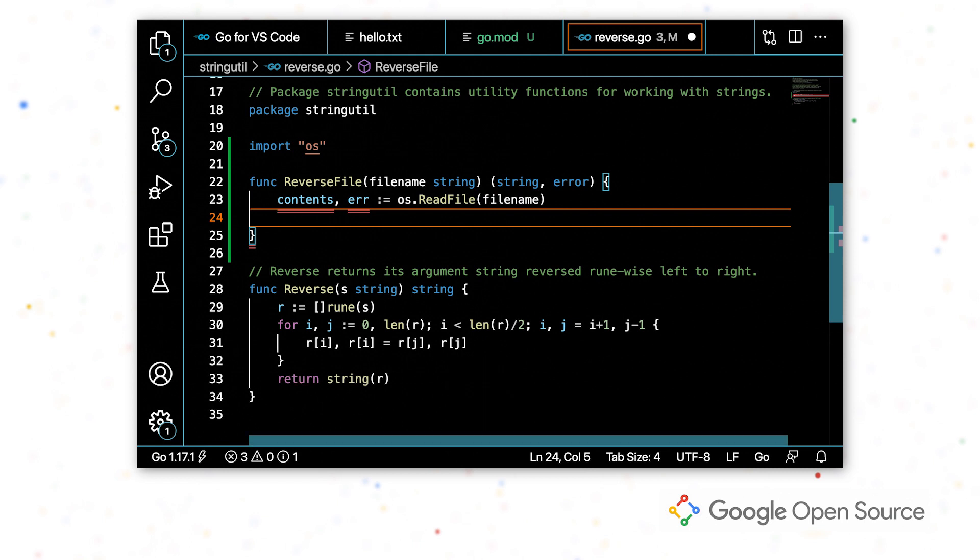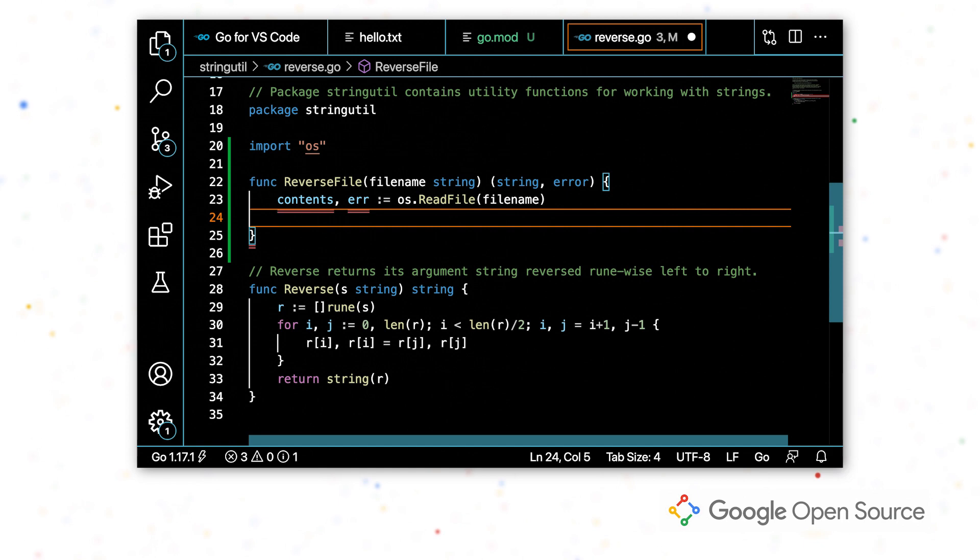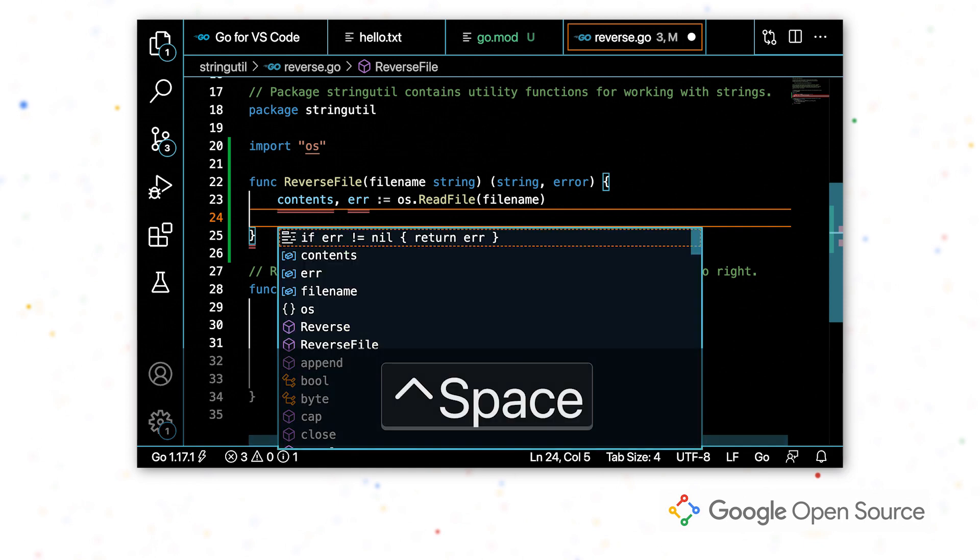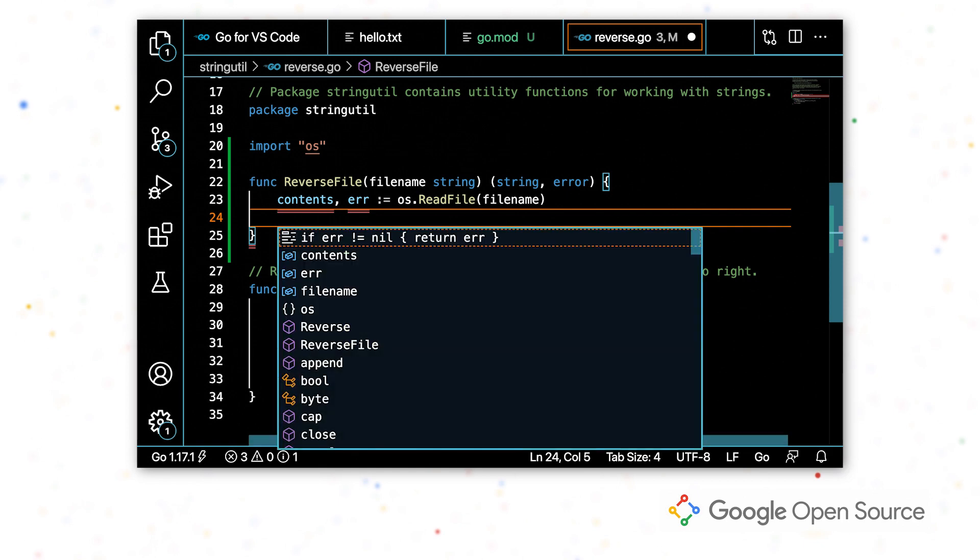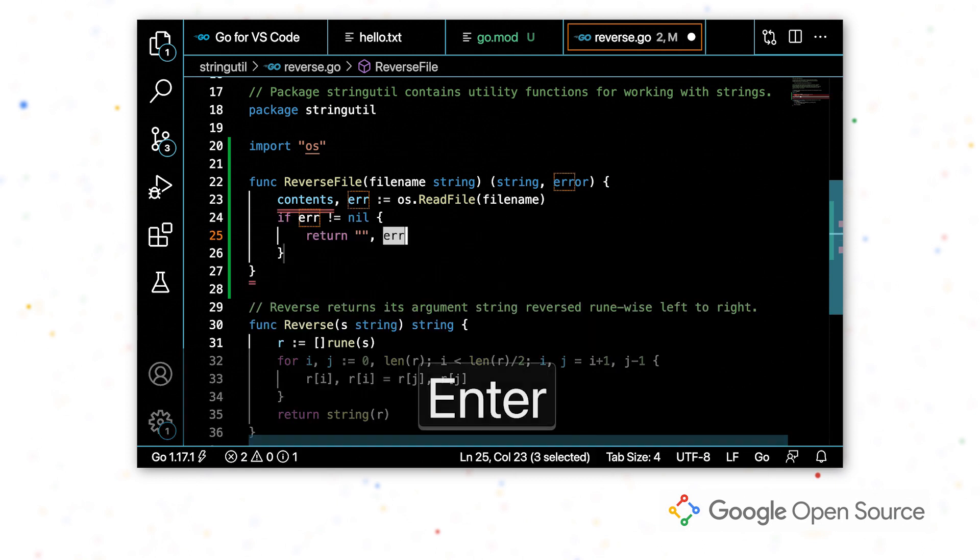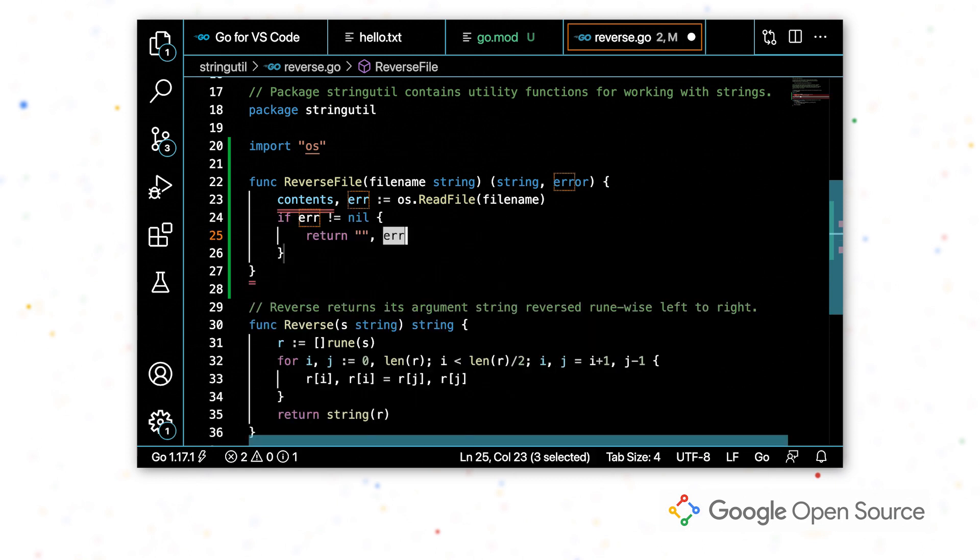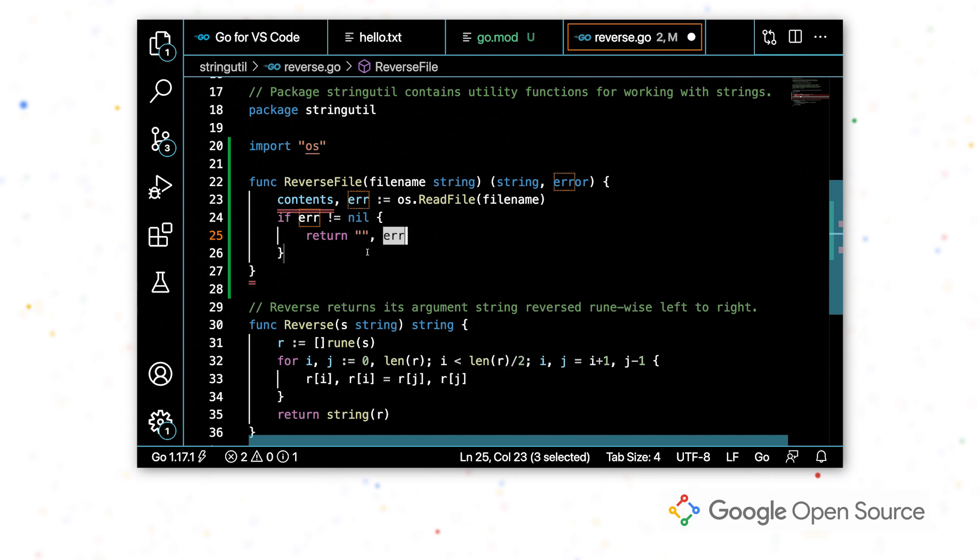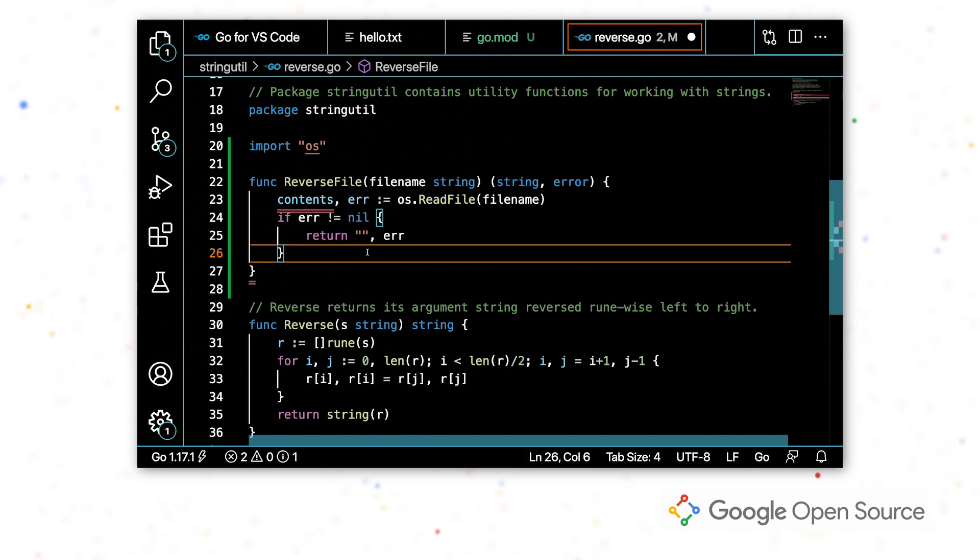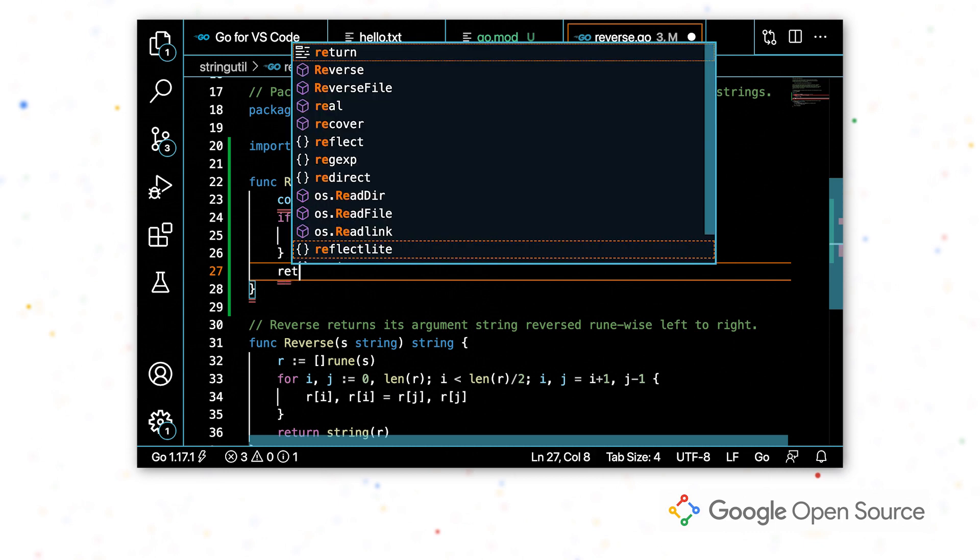The first thing I want to do after reading in that contents is to handle the error. So I'm actually going to do this by triggering a completion and then selecting this first completion item. So this is a common Go idiom where you check if the error is non-nil and then you return the error and default values for the rest. And with two keystrokes, I was able to handle the error.